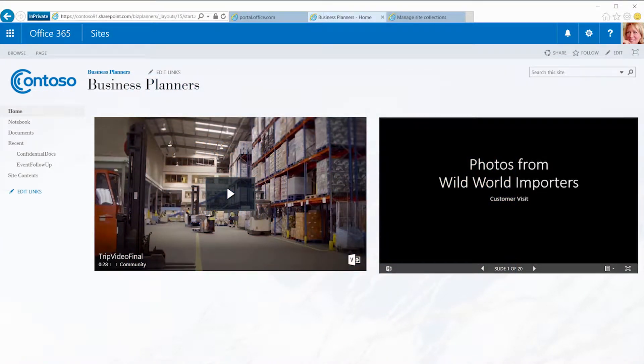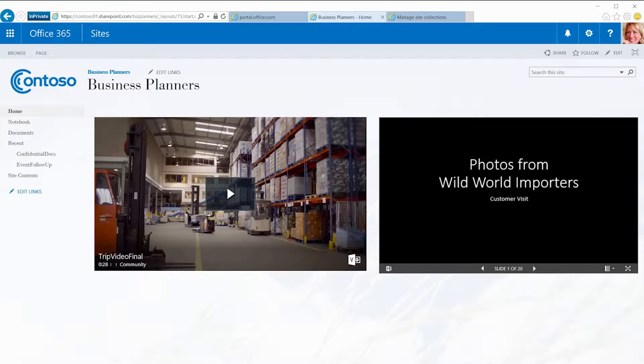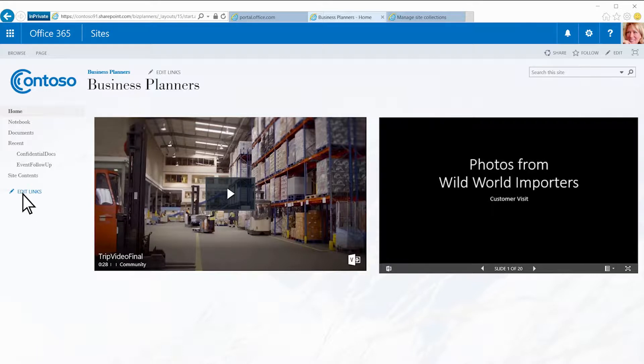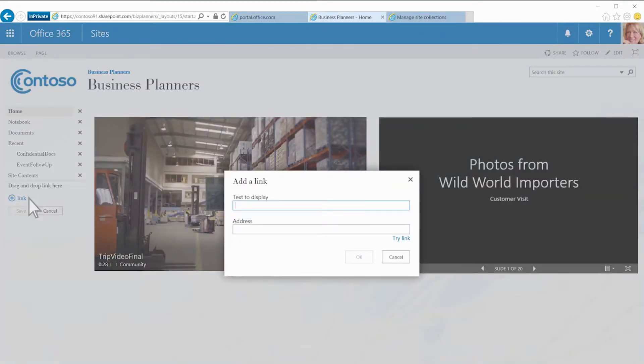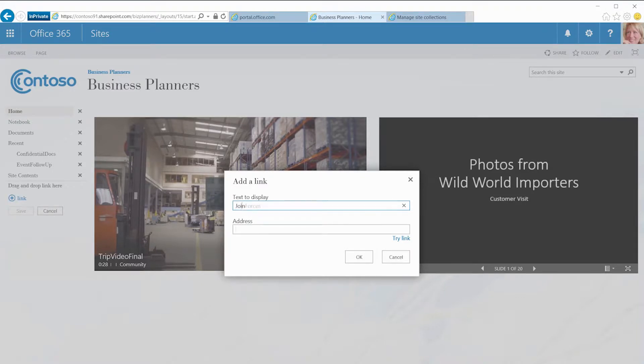Once the new site is built, I'll need to add a link to it from our current team site. In the quick launch of our team site, I click Edit Links, then Link. In the Add a Link dialog box, I'll use Join Forces as display text, and then paste in the web address my admin sent me.